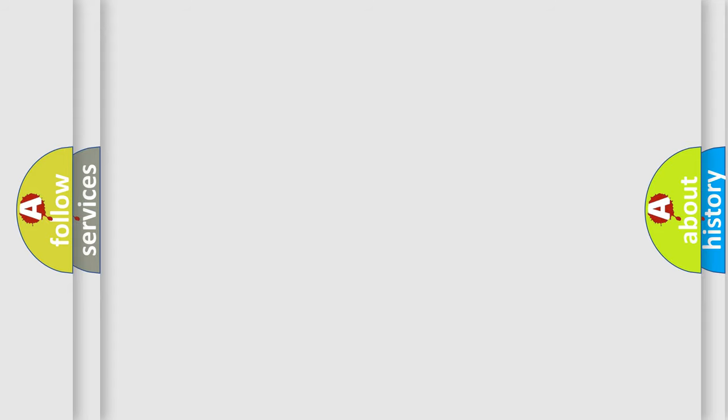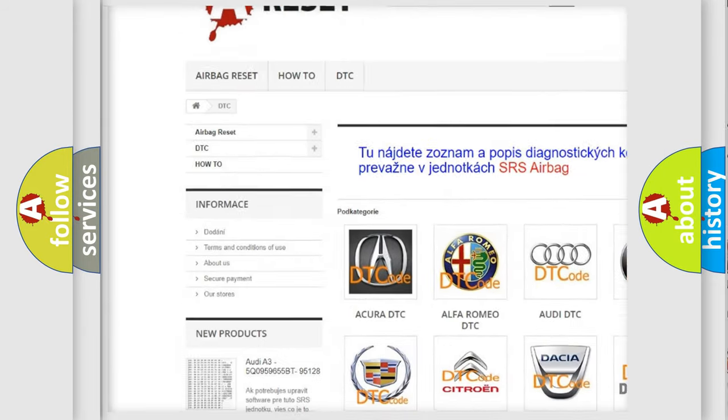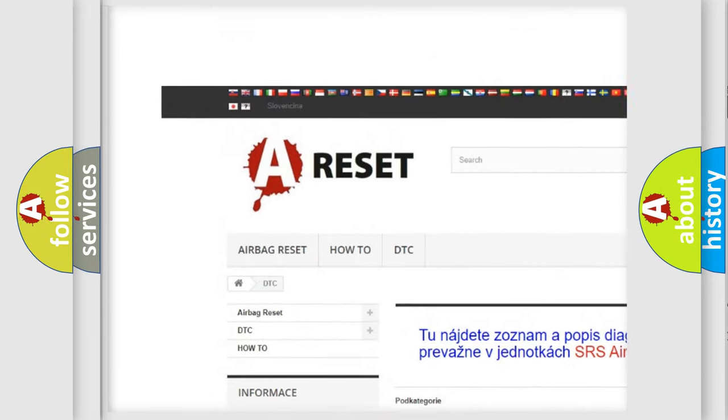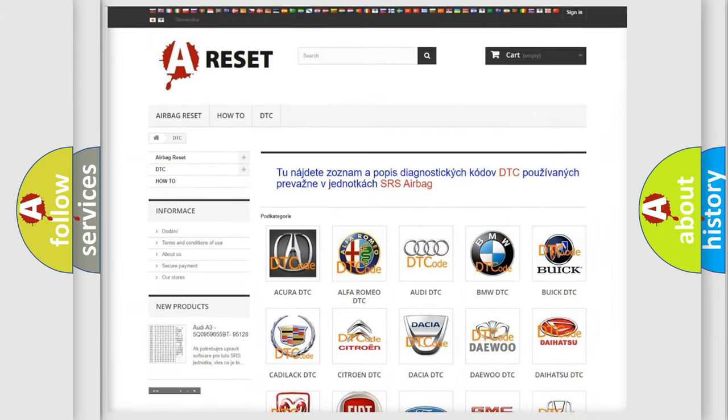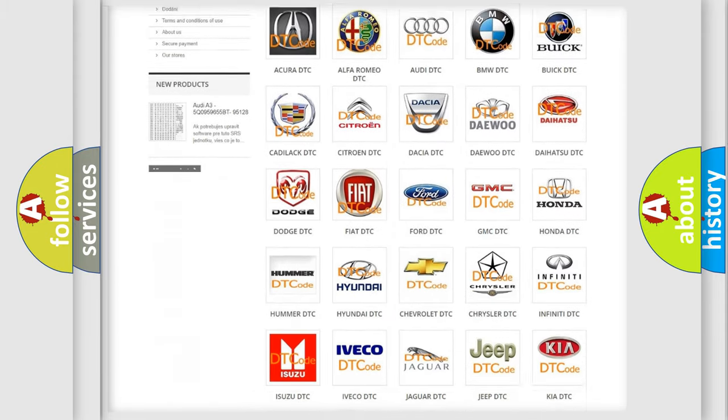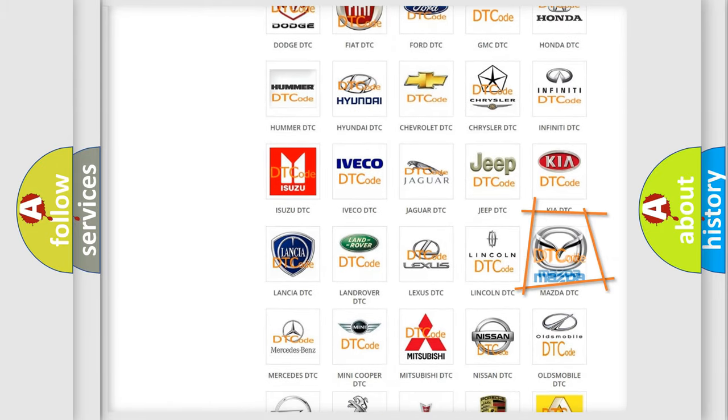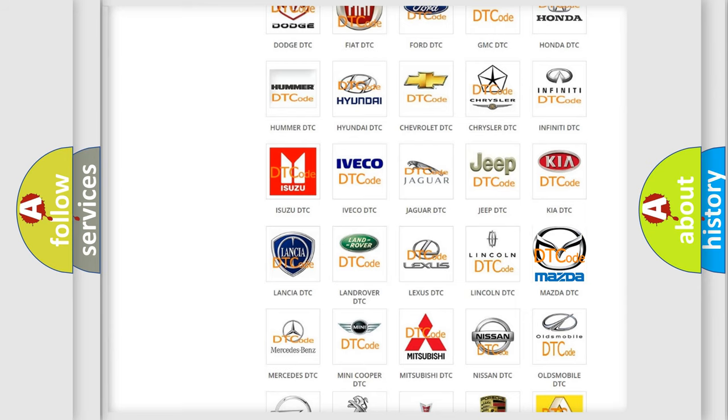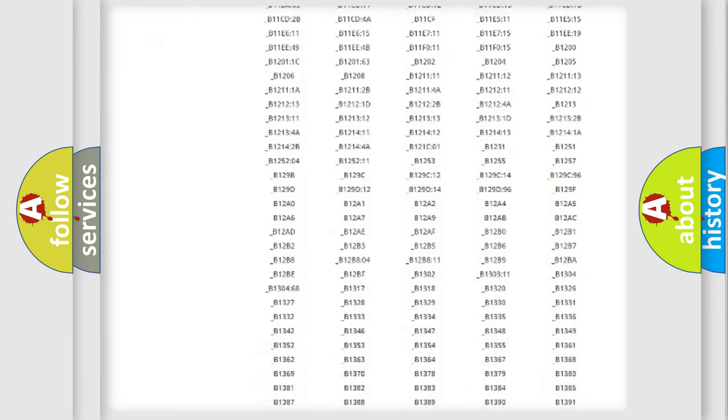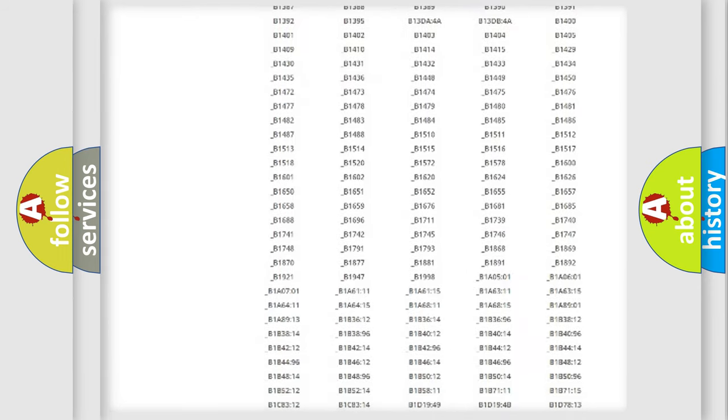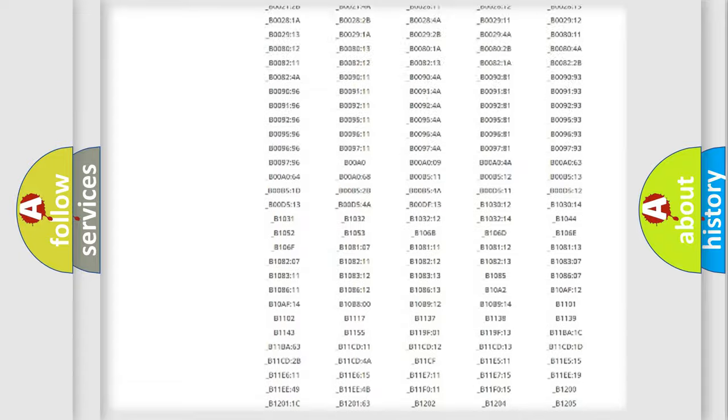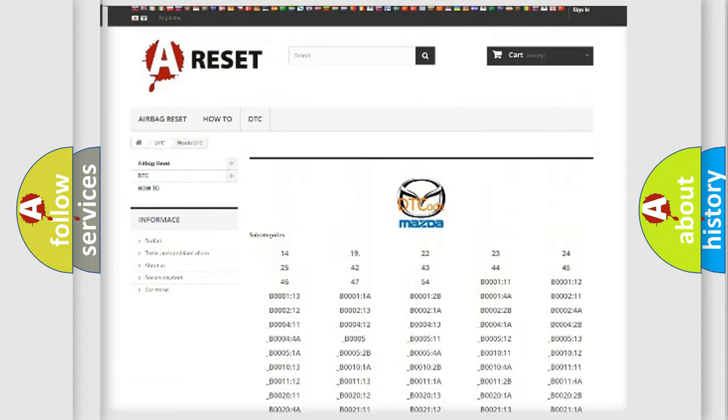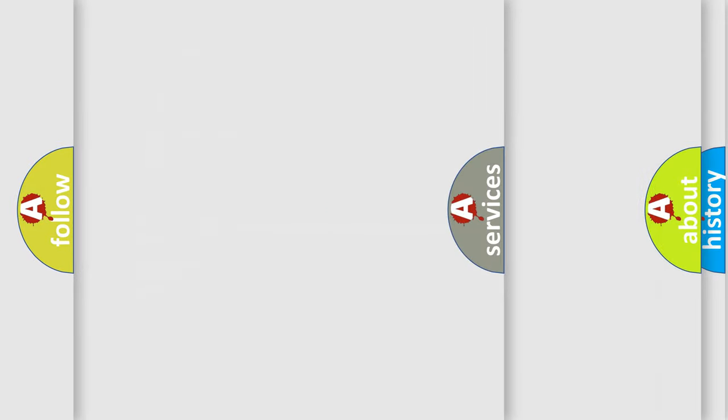Our website airbagreset.sk produces useful videos for you. You do not have to go through the OBD-II protocol anymore to know how to troubleshoot any car breakdown. You will find all the diagnostic codes that can be diagnosed in Mazda vehicles, also many other useful things.